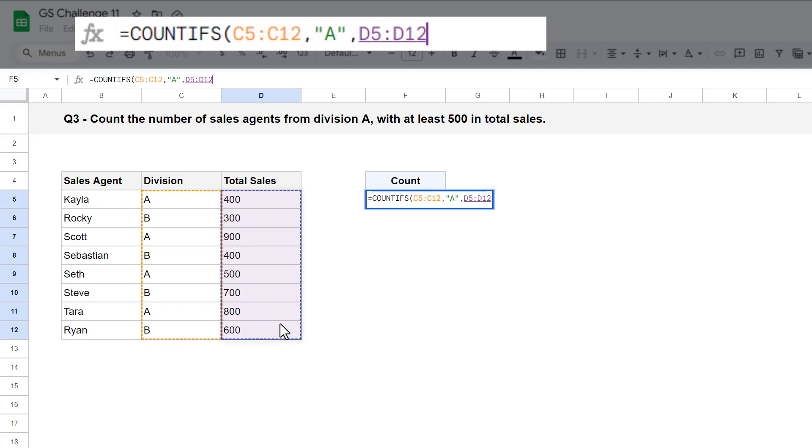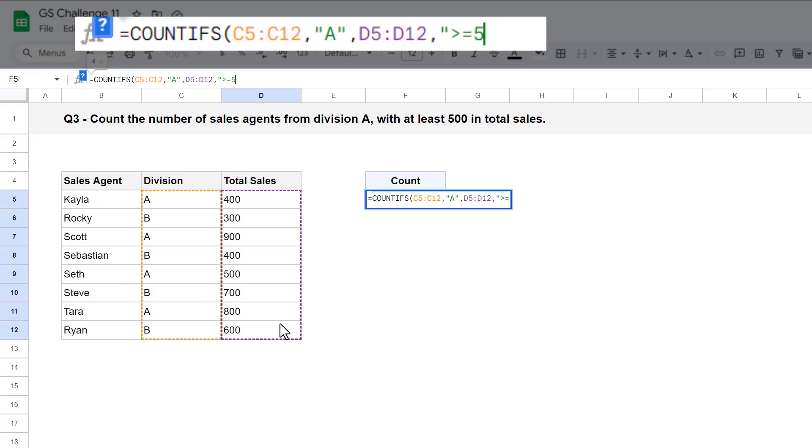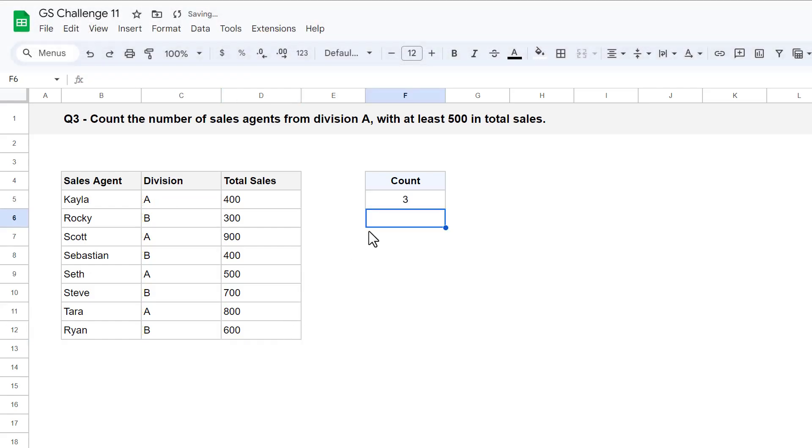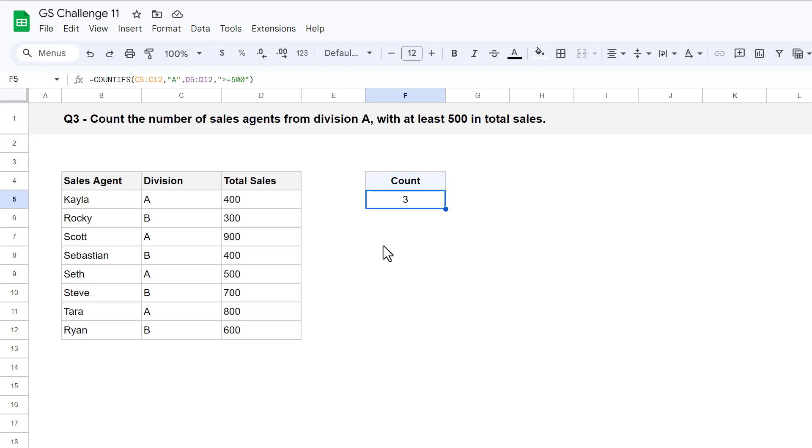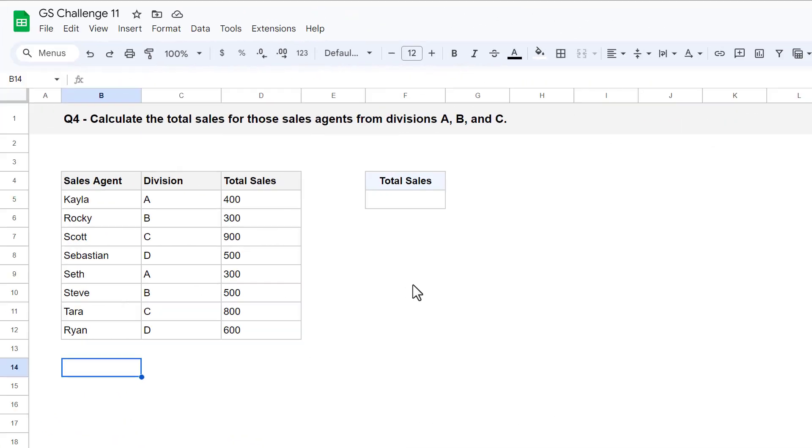And for the fourth argument, you want to test to see which sales numbers are greater than or equal to 500. So enter in a quotation mark, greater than or equal to 500, quotation mark. Then close parentheses and press enter. You then get back the count of the number of sales agents from division A with at least 500 in total sales. Awesome! Let's move on to question 4.